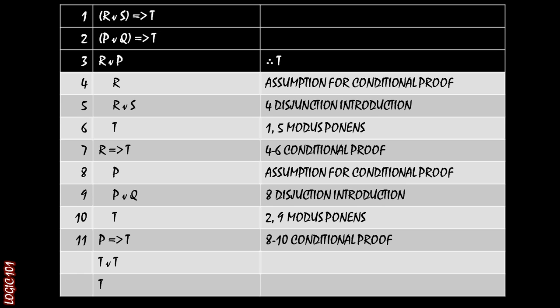Then using lines two and nine and applying modus ponens, we get T. And then that wraps up the conditional proof because we started off with assuming that P is true. And we've shown that T follows from there. And now that we have those two implications, we're done.